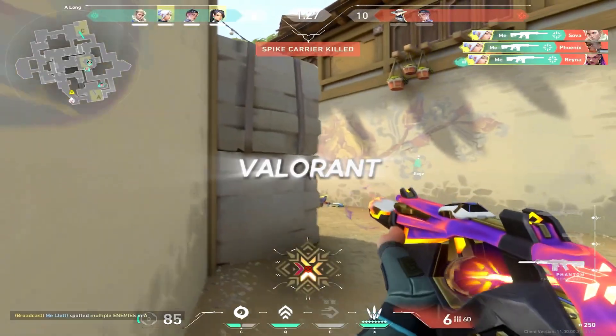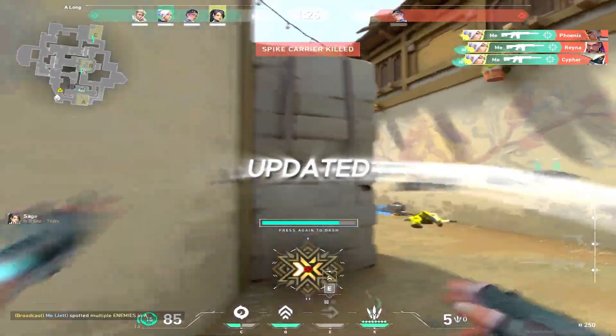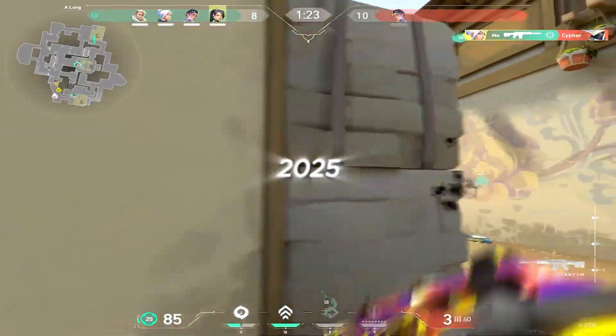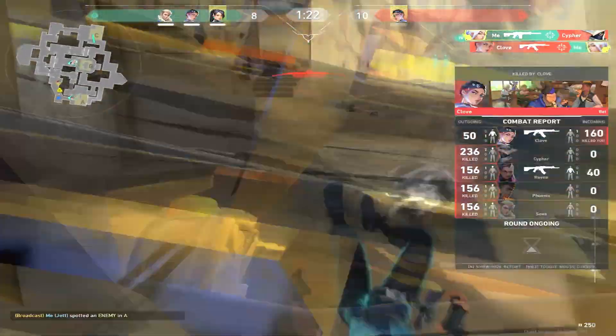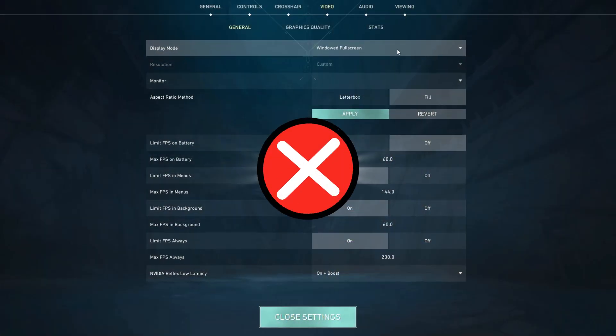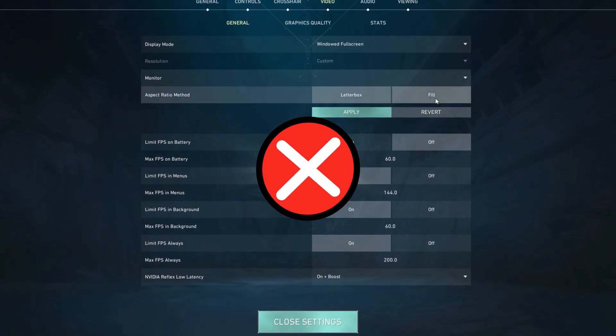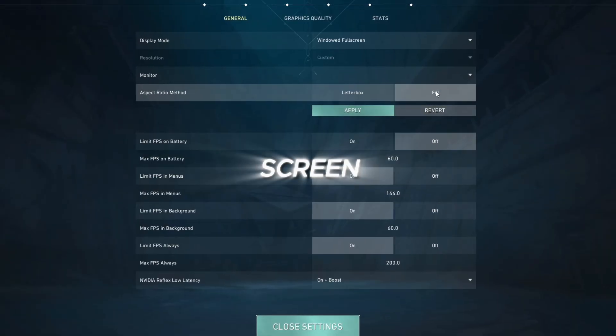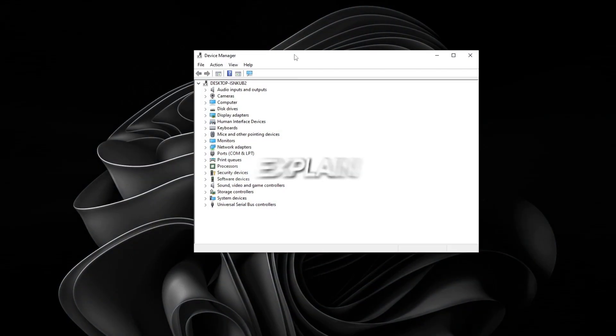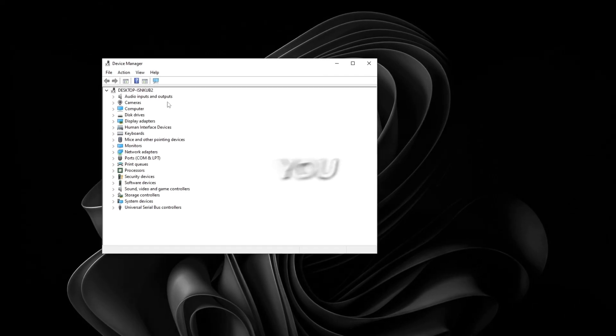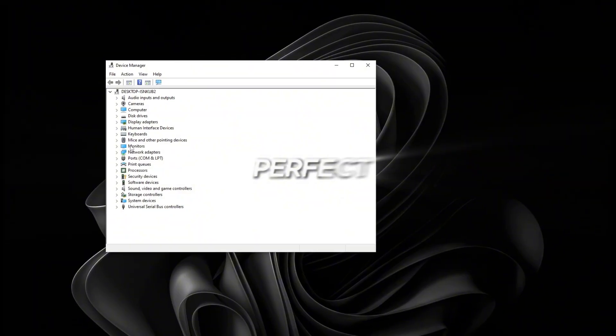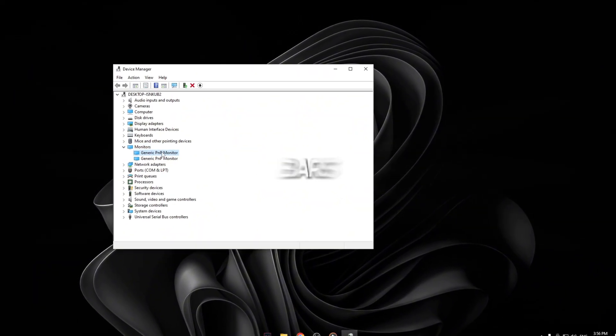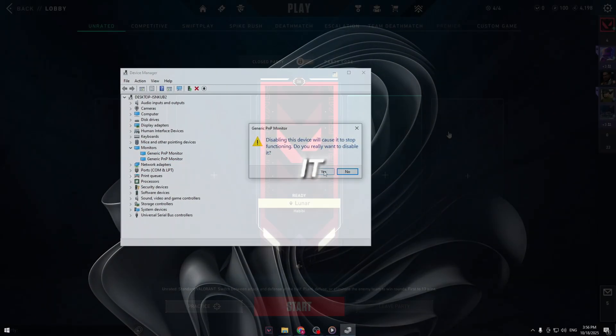All right guys, today I'm going to show you how to set up a stretched resolution in Valorant the right way and the updated way that actually works in 2025. I know a lot of tutorials skip steps or tell you the wrong things about full screen versus windowed full screen, but in this video I'll explain everything clearly so you get that perfect stretched look without black bars or bugs. Let's jump straight into it.